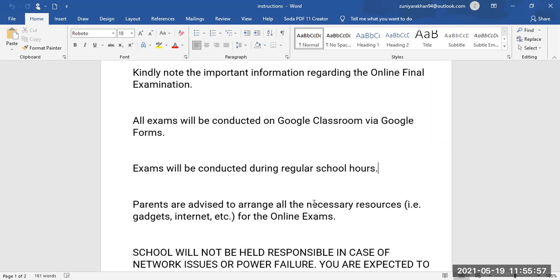For example, if you are attempting your Science paper and you have been given three hours for it, those three hours are not for all forms at the same time. For instance, question number one — Choose the Best Answer — is uploaded and you have been given 25 minutes. For those 25 minutes only, that form will appear in front of you. After 25 minutes, the first form disappears and the next one is uploaded. At any time, you will have only one form in front of you.